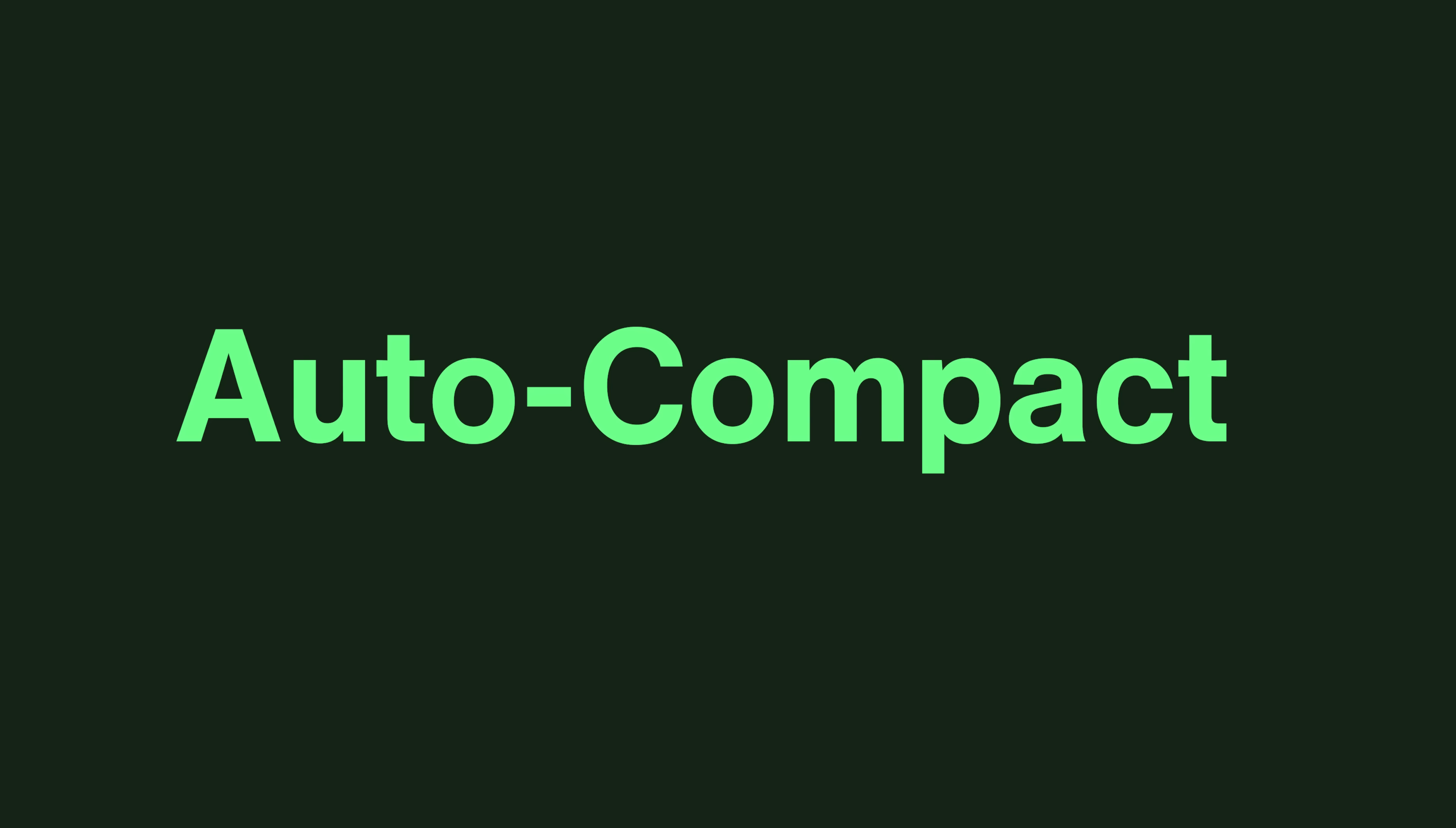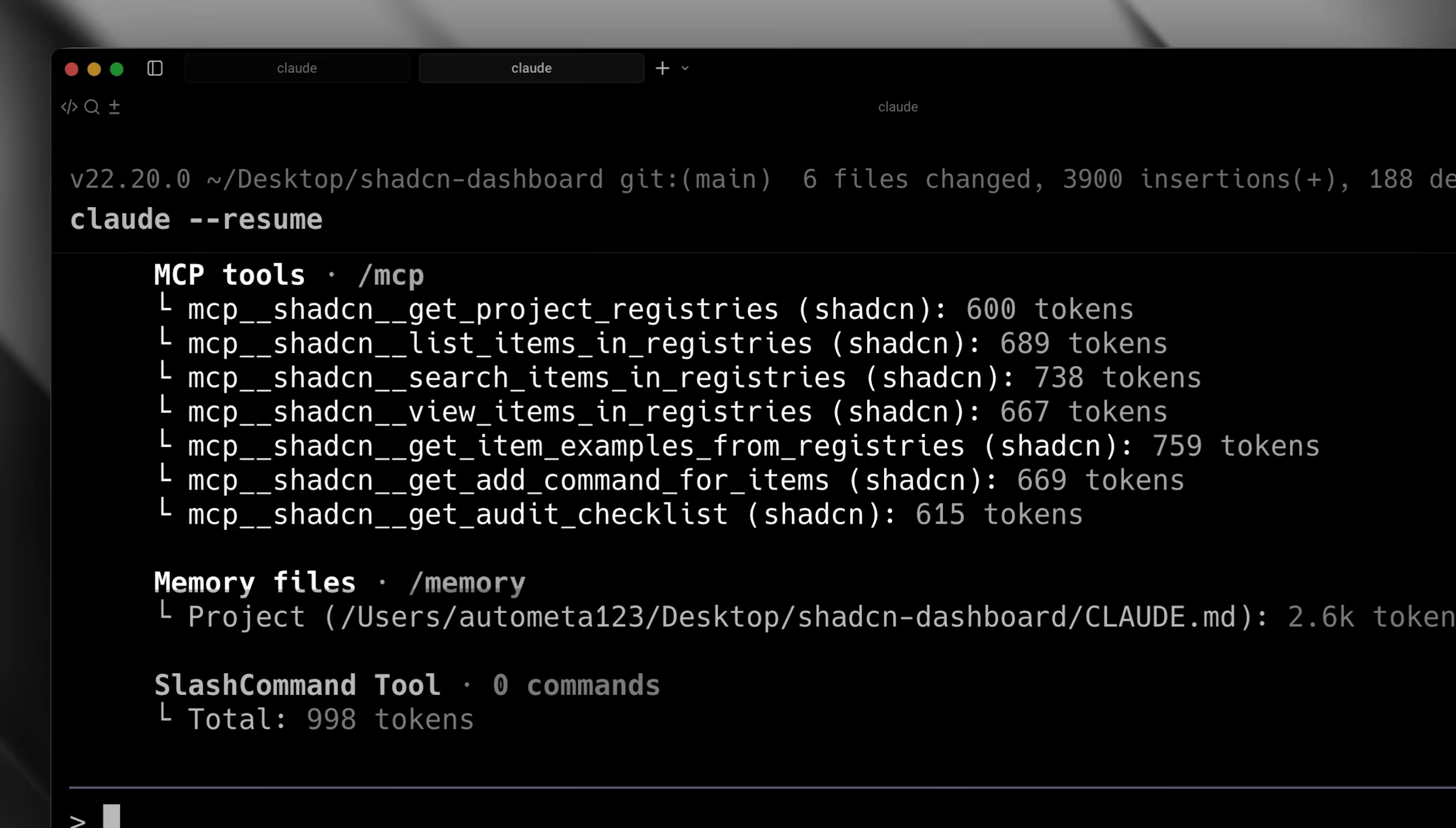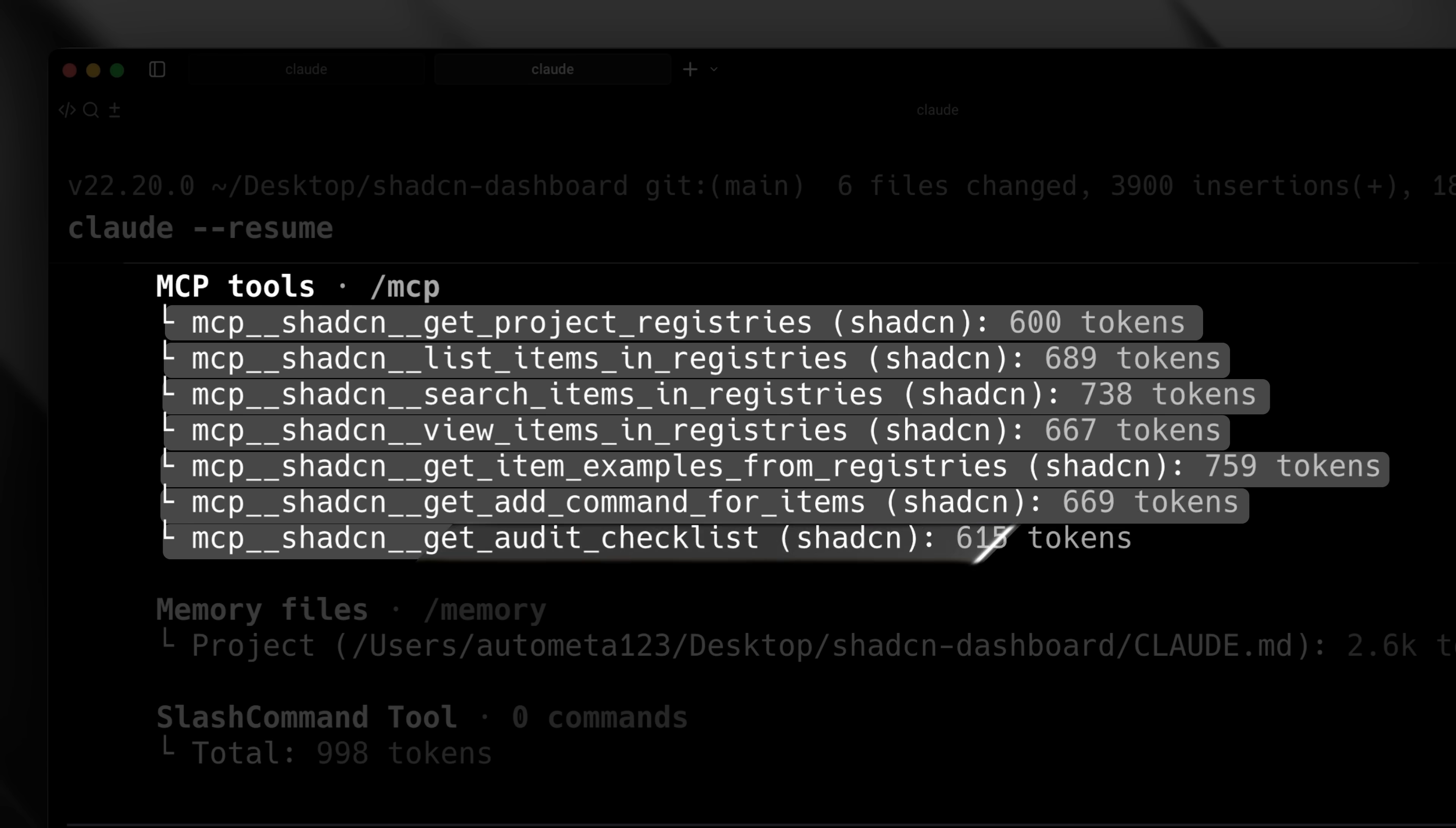There are two ways Claude handles this. The first one is called auto-compact. The Claude context window doesn't just consist of a simple conversation history. It also includes system prompts, tools, MCP, memory files, and other messages that make up the context window. When you monitor the context using Claude's built-in context command, you can see how much the context window has been used up. As in my case, it was 92%. When Claude detects that the context window is almost full, it automatically runs auto-compact. It summarizes the entire conversation history and automatically creates a new session with a summary that helps Claude understand what had already happened.